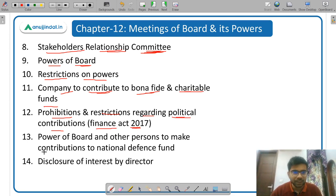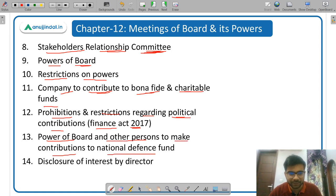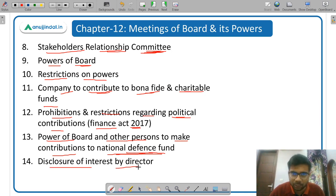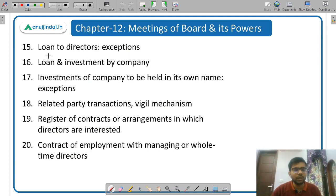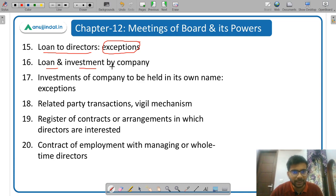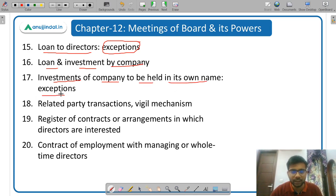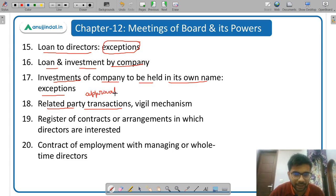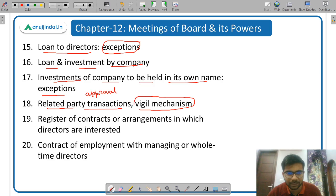Then power of board and other persons to make contributions to the national defense fund. Then disclosure of interest by director — if a director has any interest in any contract or in any company, it has to be disclosed, and that director cannot participate in that particular meeting. Then loan to directors — generally loans to directors cannot be given by the company but there are certain exceptions. Then loan and investment by the company. Then investments of the company to be held in its own name, with certain exceptions. Then related party transaction — what is the meaning, and what type of approvals are required.